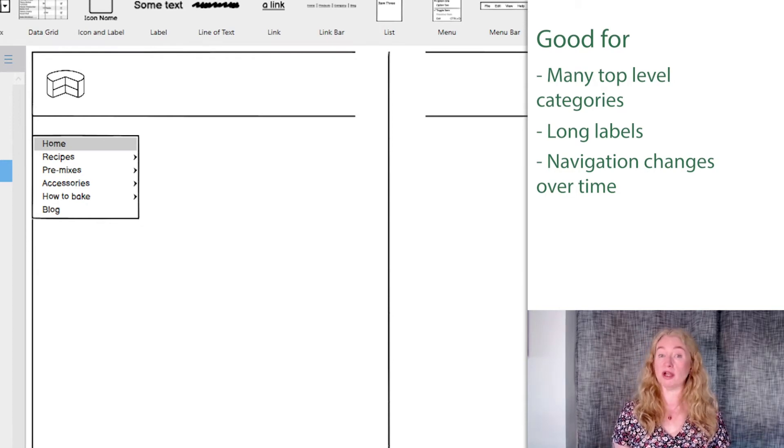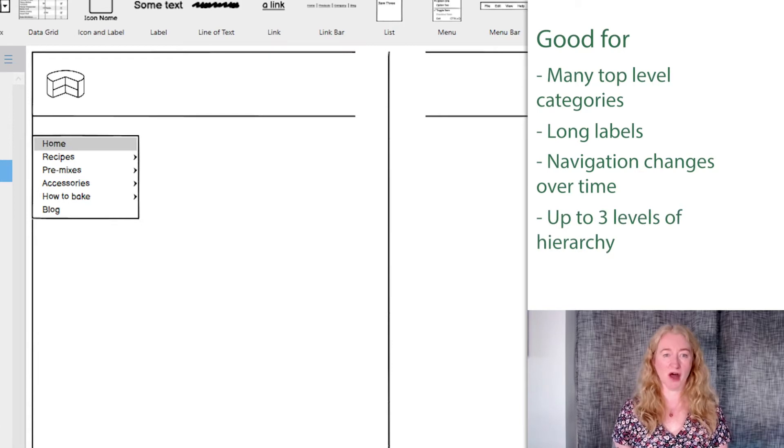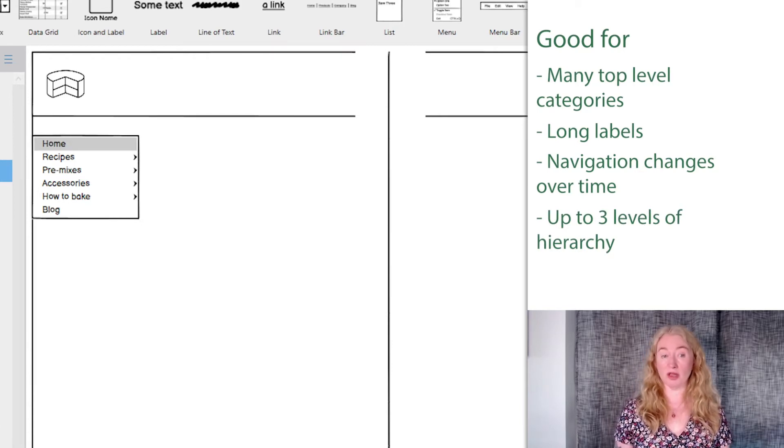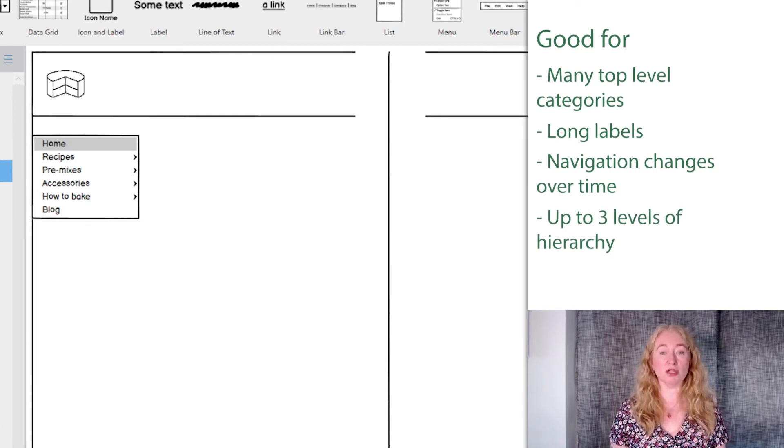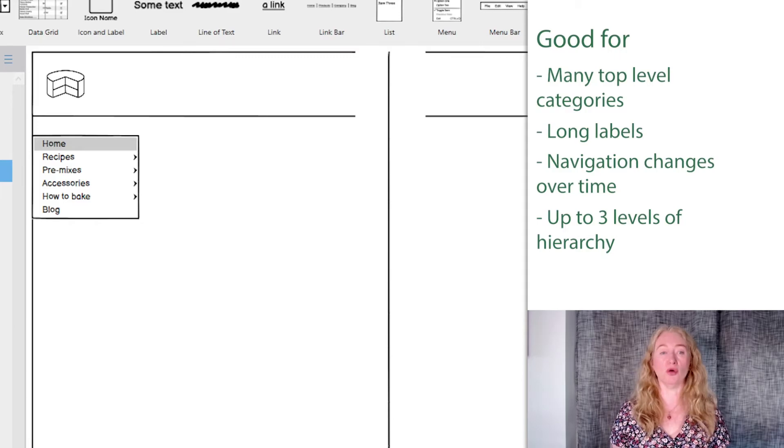Vertical navigation bars can be used for up to about three levels of hierarchy. The second and third levels can be shown as a flyout or an accordion.